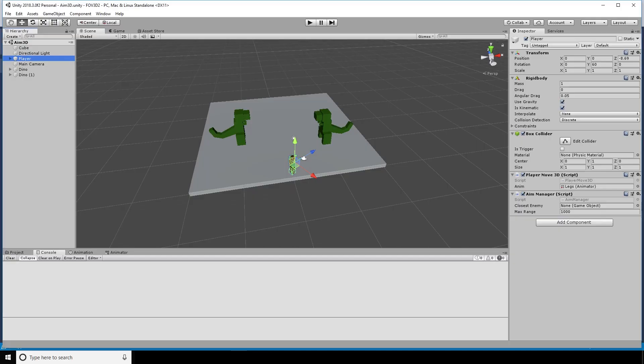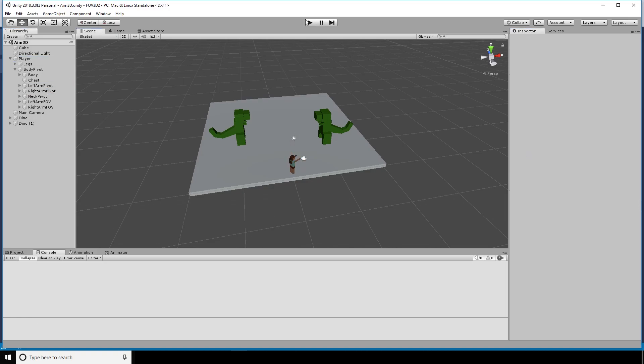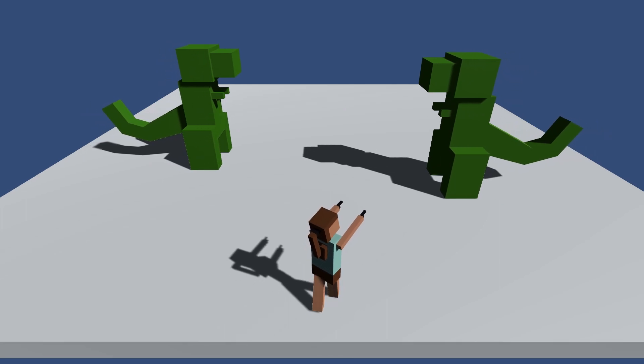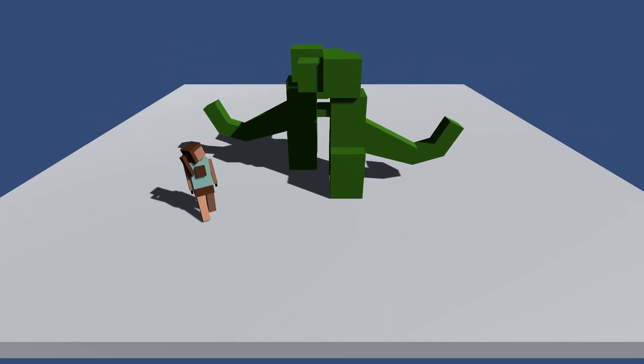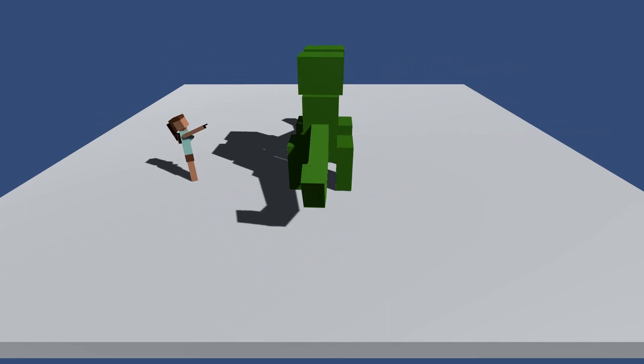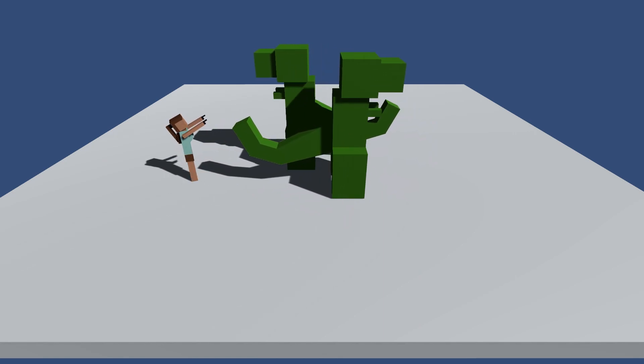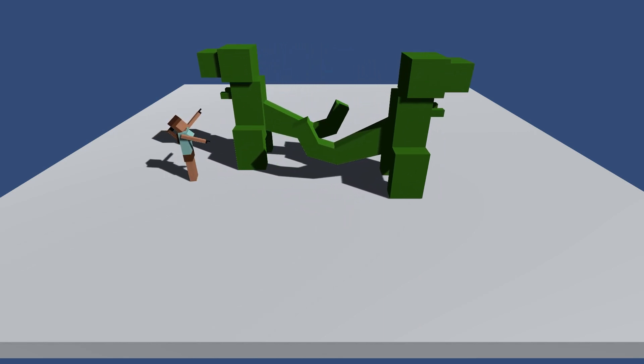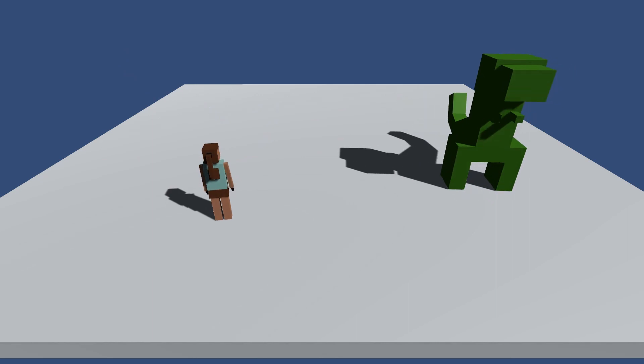The final thing we need to do is go onto the player's arms, the arm pivots here, and set them to the left and the right arm respectively. And there we have it. Everything's working. Depending on which dinosaur she's closest to, she will point at that one, and she's able to shoot and destroy the dinosaurs only when she's pointing at them with either one or two arms.